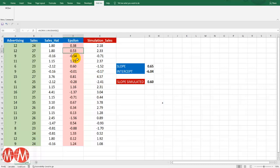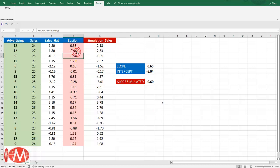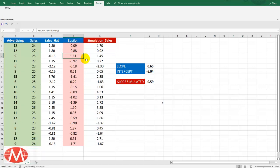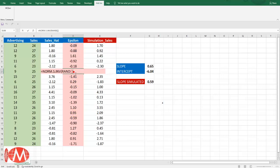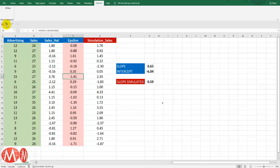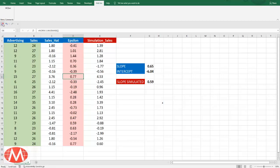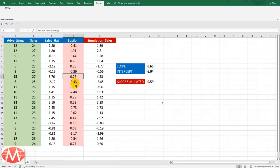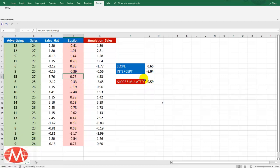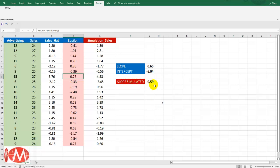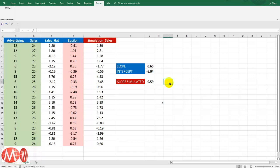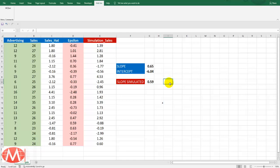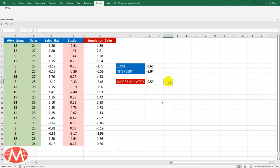But before that you can observe here that whenever we do some change here in this random variable, these values get changed. And in the same way the slope simulator sale will also keep on changing. So using this pattern we will do the Monte Carlo simulation and perform that simulation 10,000 times. So let's see how we can perform that.